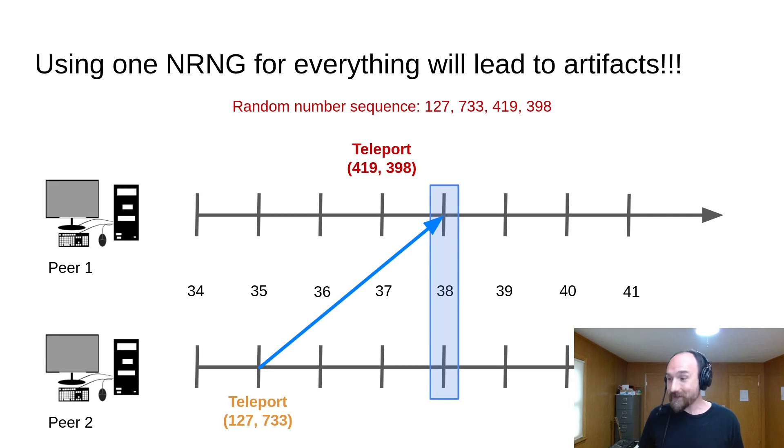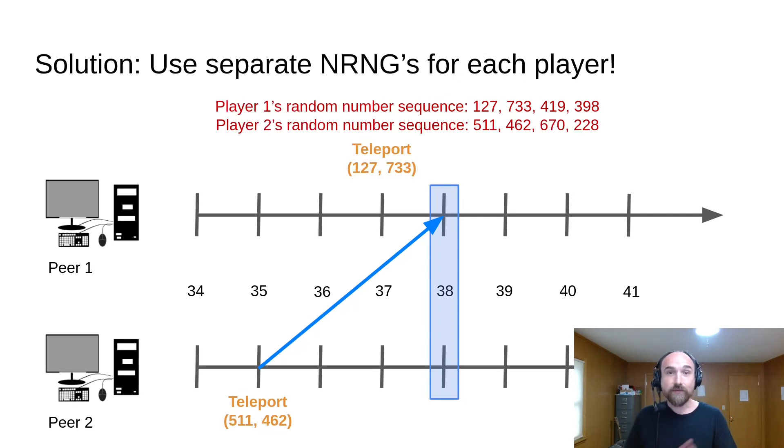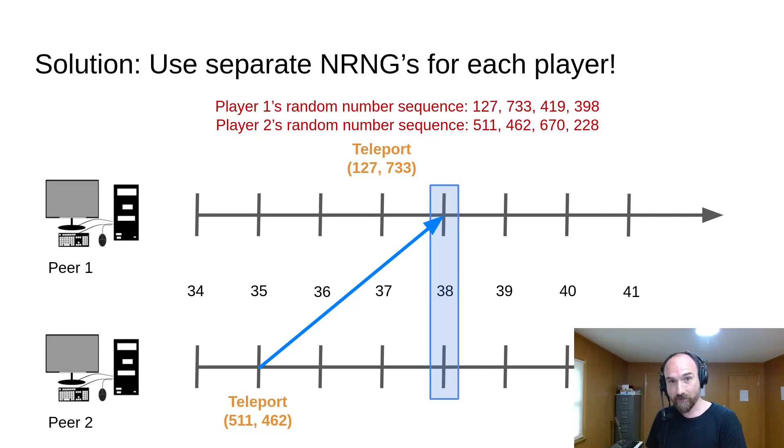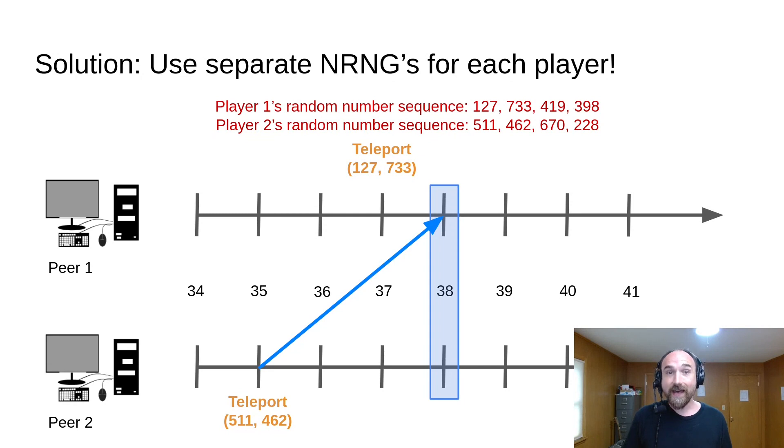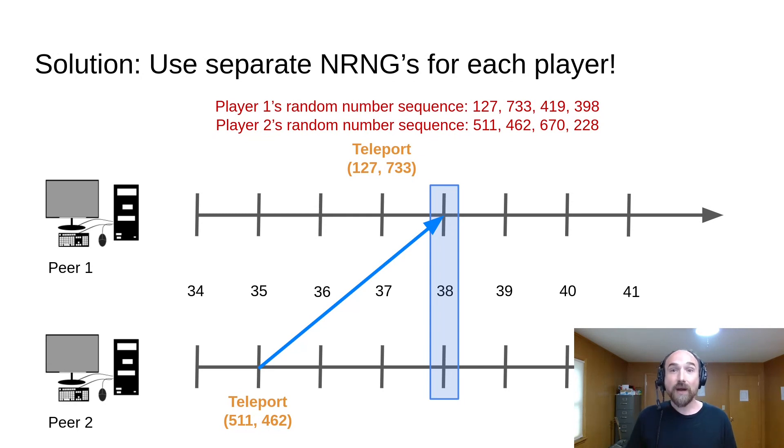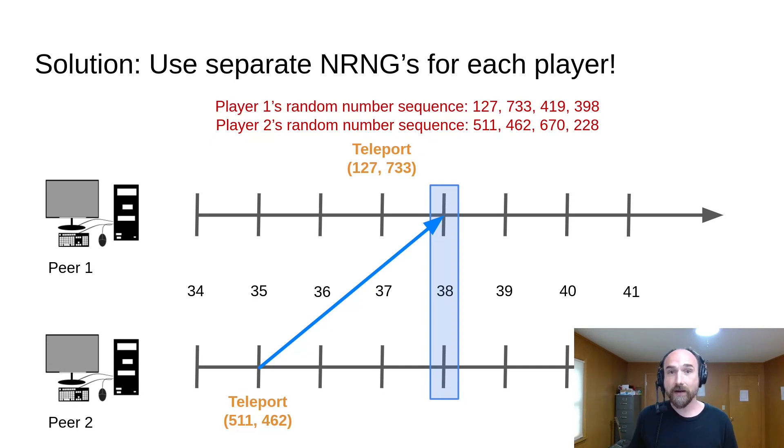Now the fix is pretty simple. Use two different NRNGs, one for player 1, and one for player 2. That way if we mispredict player 1, it can't have any effect on player 2, and vice versa. In fact, you probably should have separate network random number generators for each independent use of random numbers in your game, in order to minimize rollback artifacts.